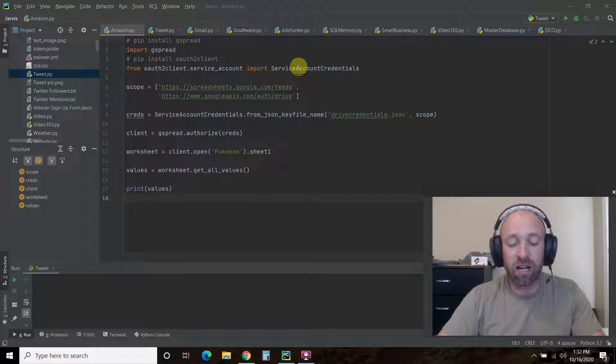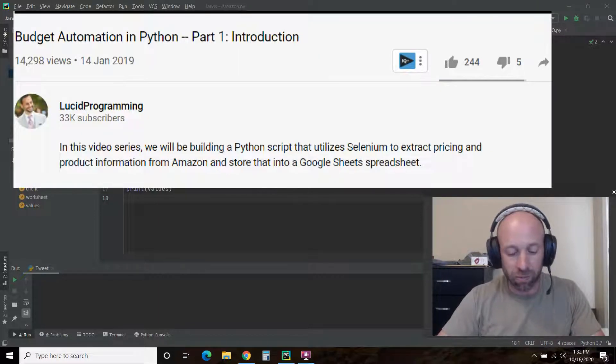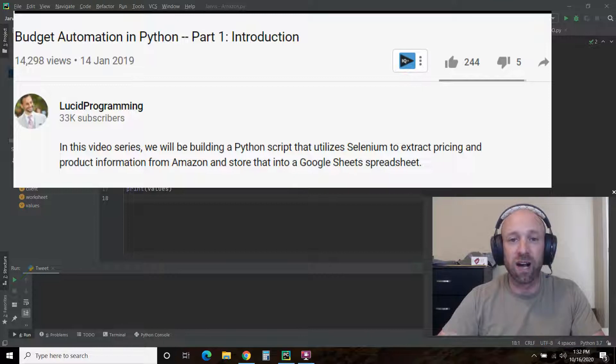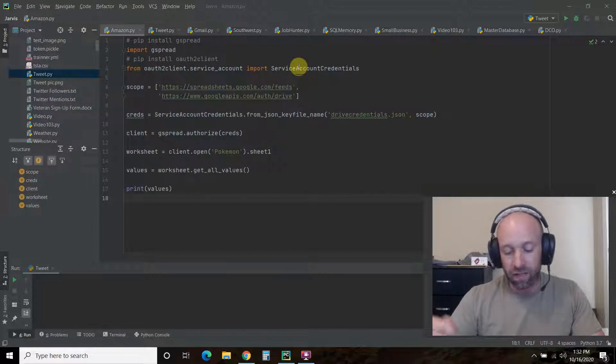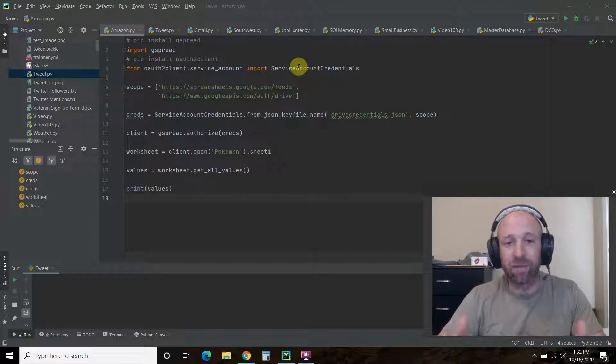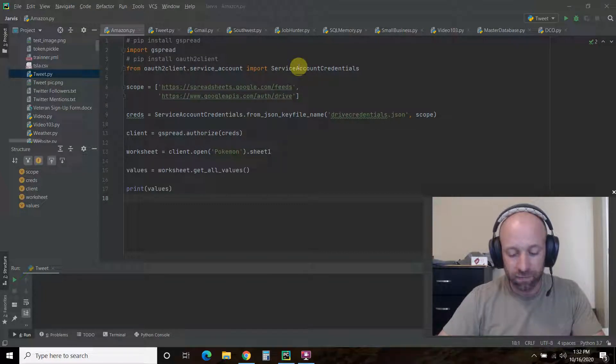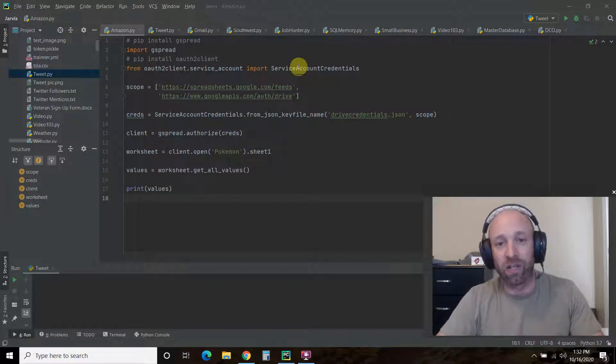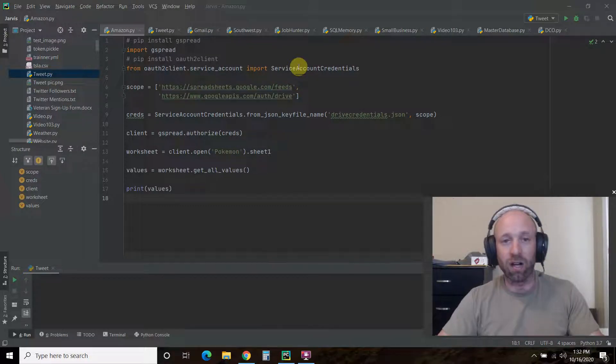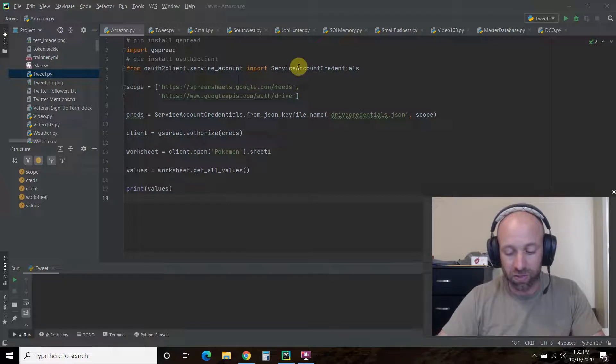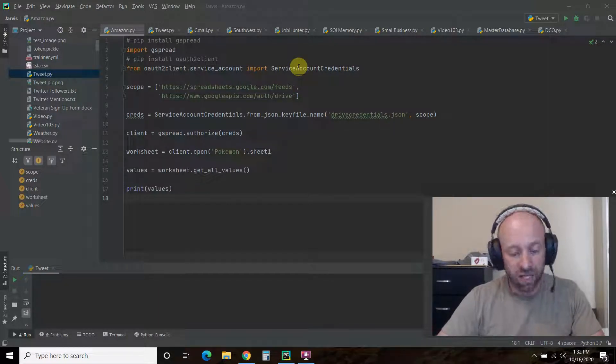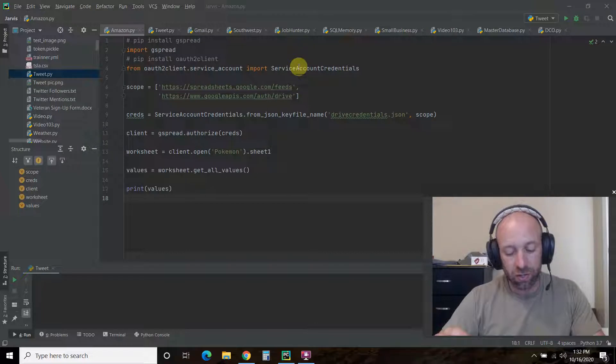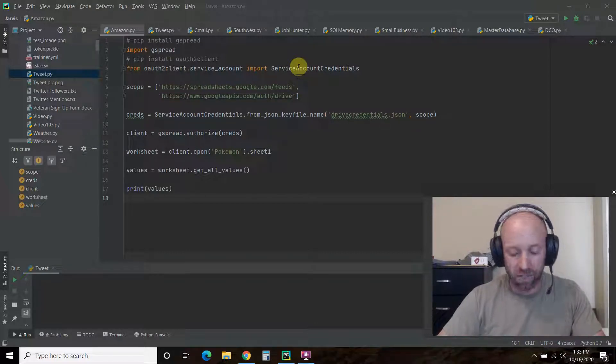I was inspired by this video from a YouTuber named Lucid Programming on how he automated his budget by getting the prices of his normal routine shopping items from Amazon and knowing when there's discounts. I'll leave a link in the description to his video. And like him, I would also like to use Google Sheets to store and access the data that we'll be collecting from Amazon.